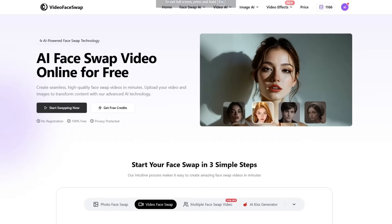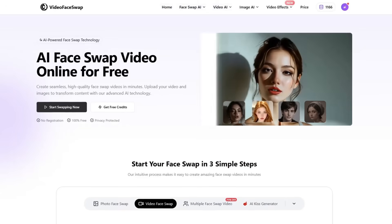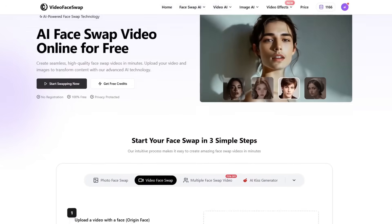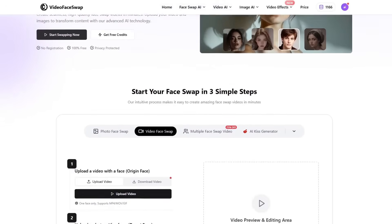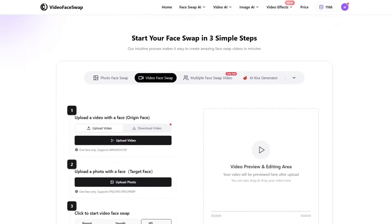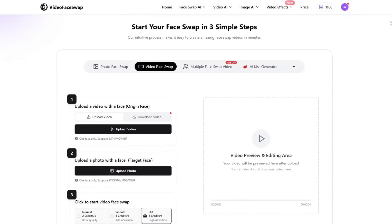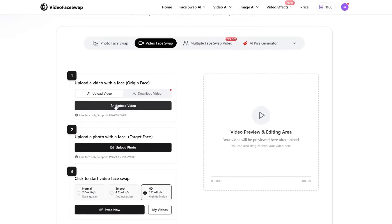To access the tool, simply click on the link in the video description. Once you're on the homepage, scroll down a little until you reach the tool section. Here you'll see four of the most popular and useful tools: Photo Face Swap, Video Face Swap, Multiple Face Swap Video, and AI Kiss Generator. So let's begin with Video Face Swap.